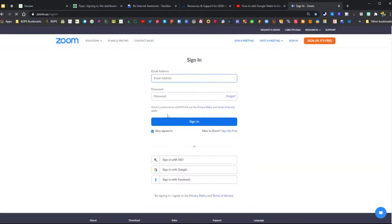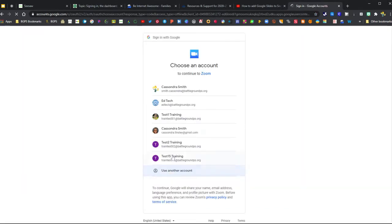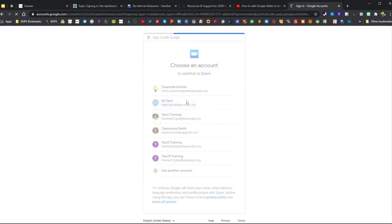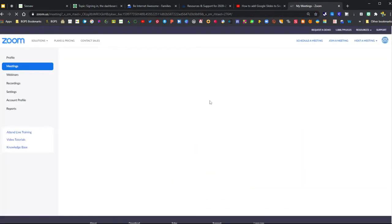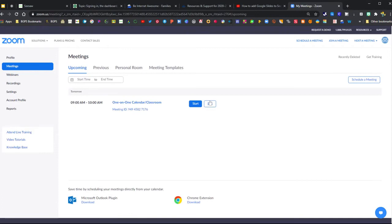First, we're going to sign in to the Zoom website, sign in with Google, pick our account, and then we'll have access to our Zoom account.